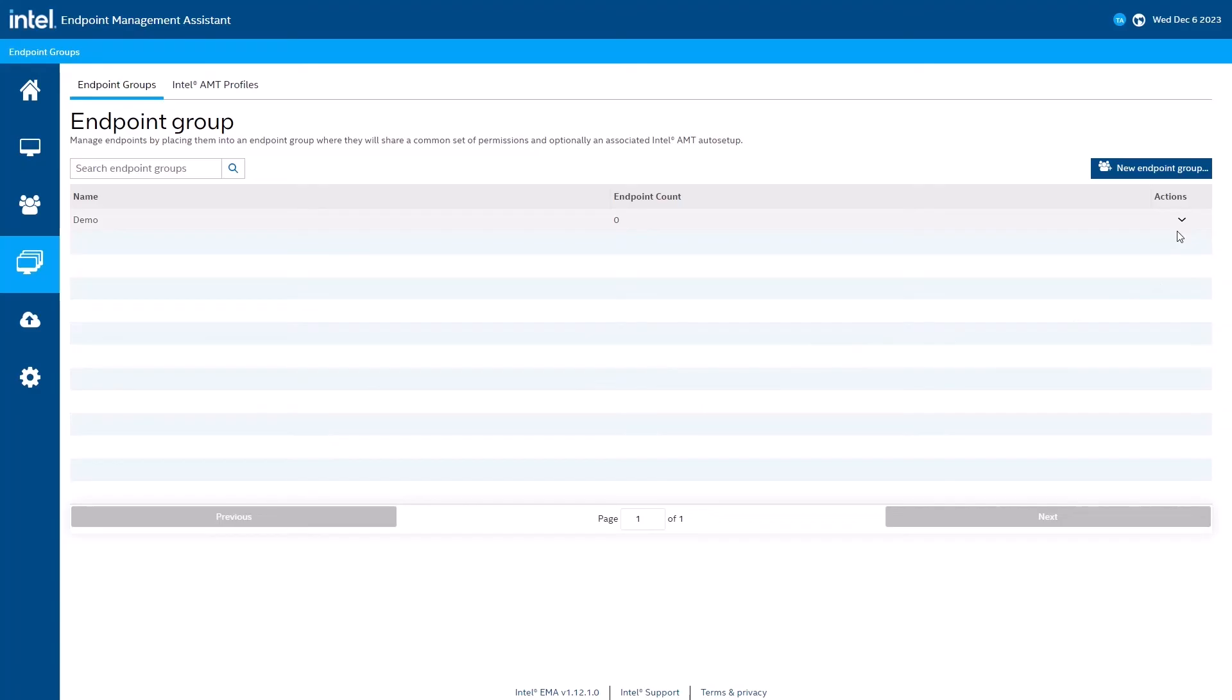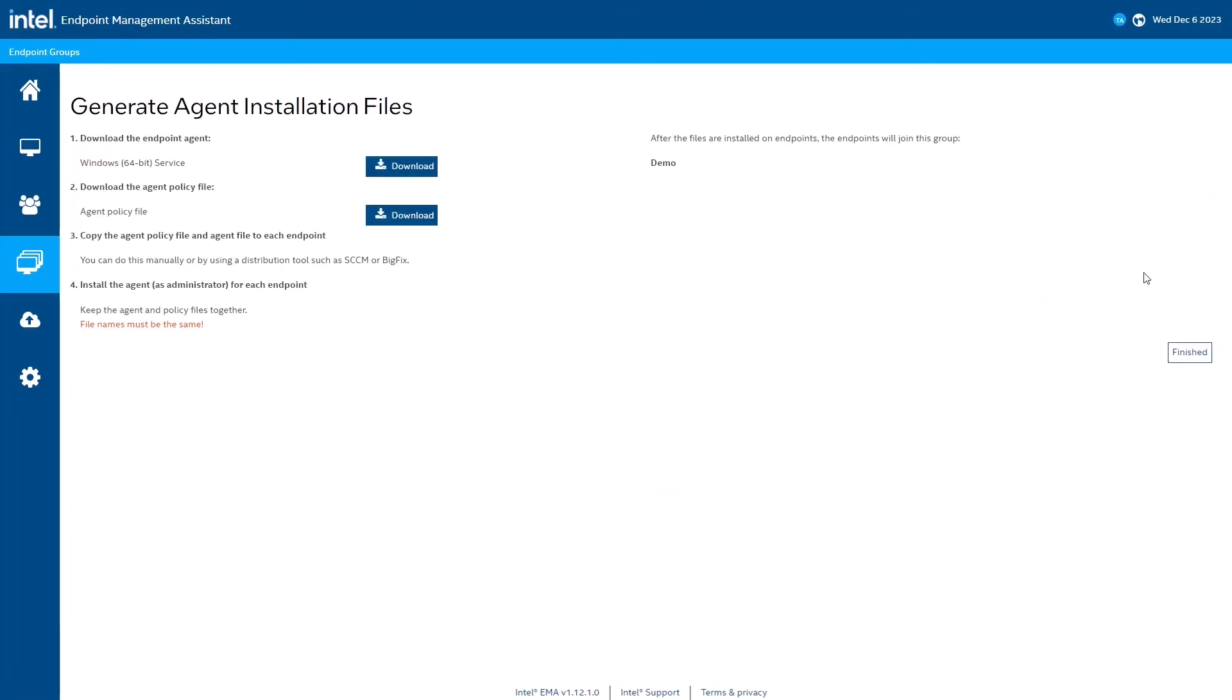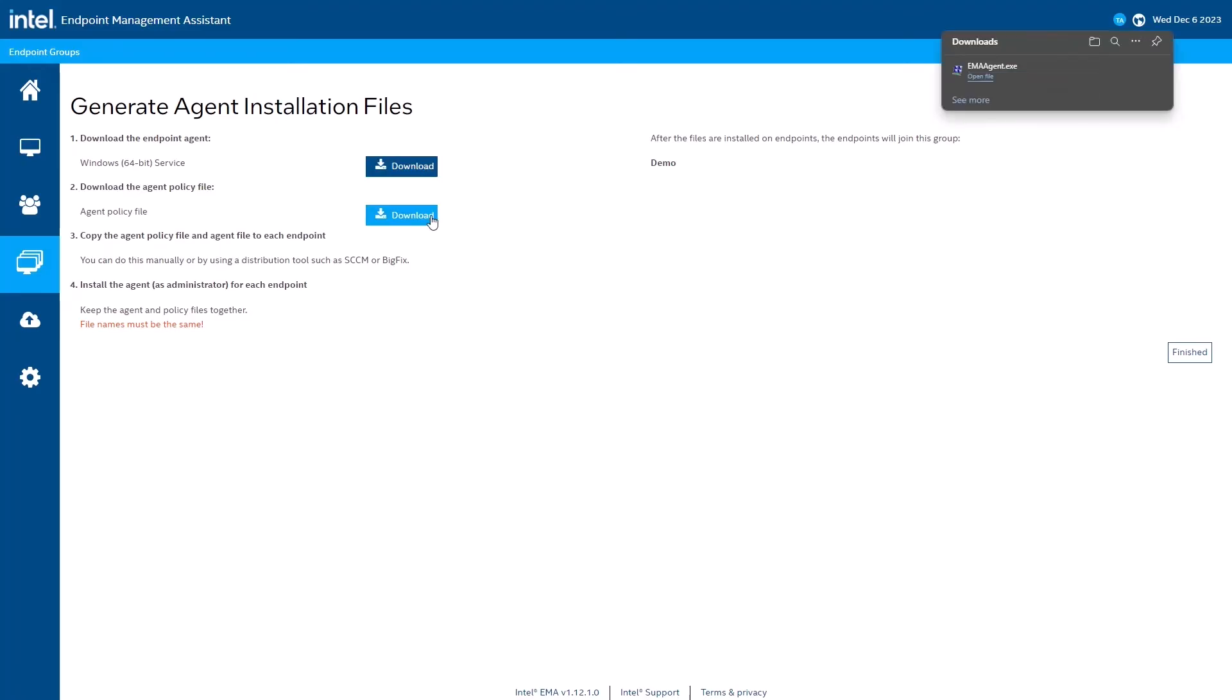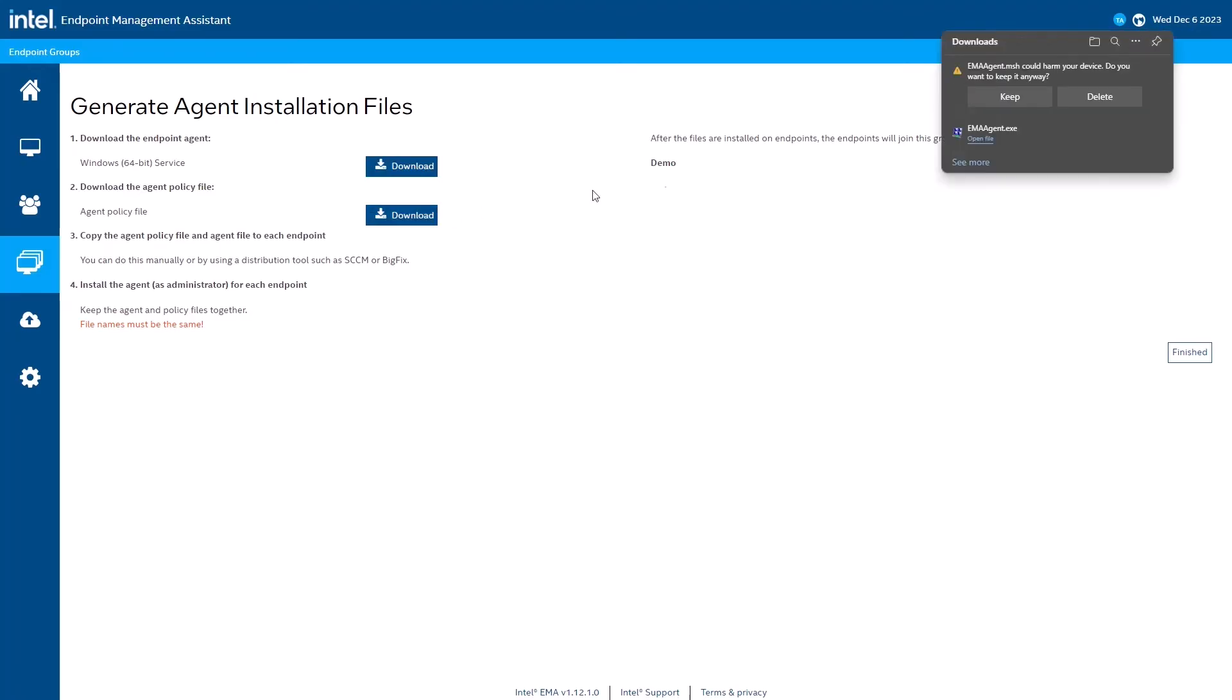Now we're ready to deploy the Intel EMA agent to a test endpoint. I'll start by downloading the agent files here in the Intel EMA web interface. I need to download both files to install the agent. We have the agent file itself, and the configuration file that goes with it.